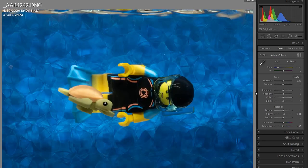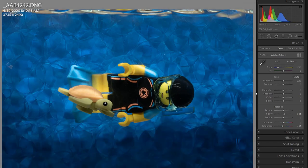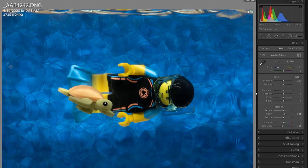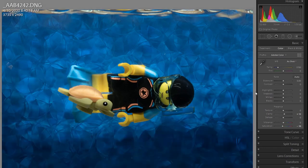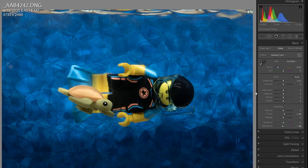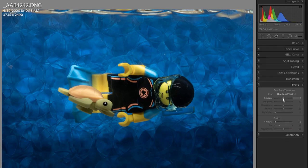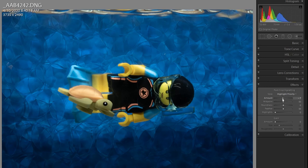Here's the before and after. Before and after. I think I'm just going to finish this off with a little bit of a vignette here to make the minifig stand out a bit more. Okay, that looks good to me.